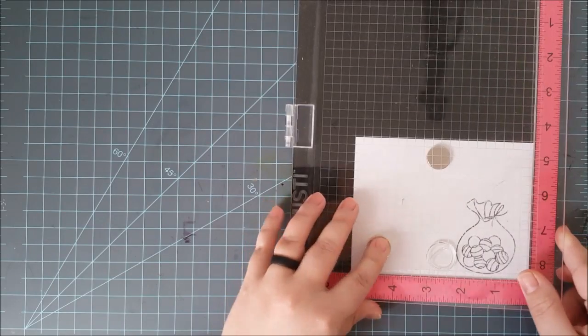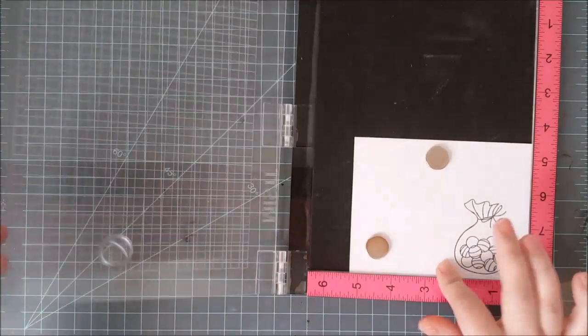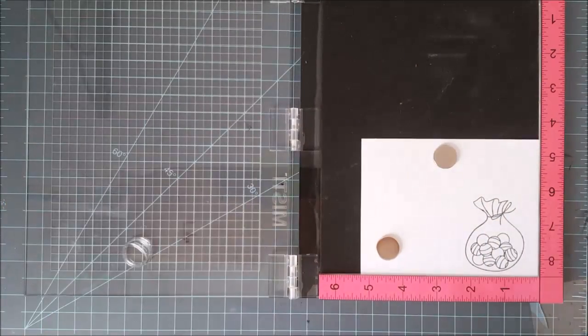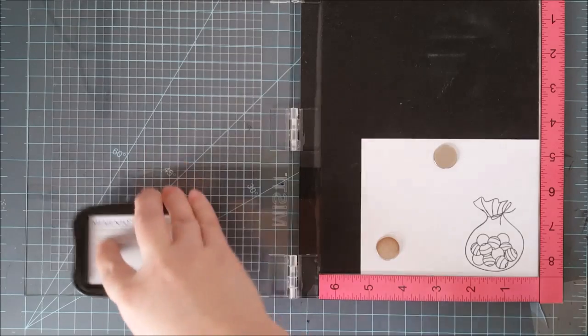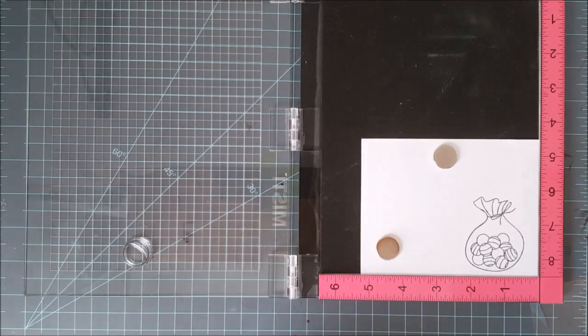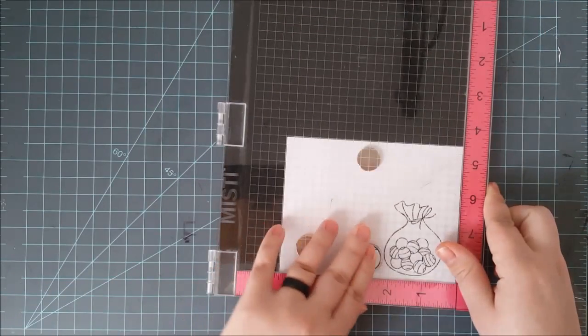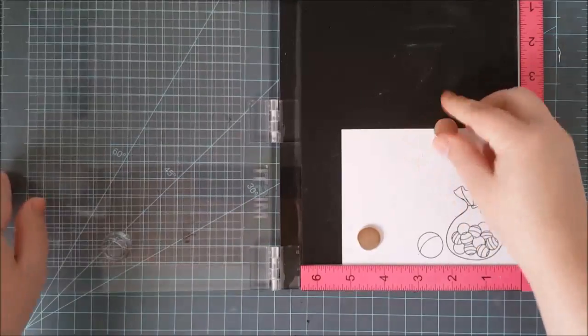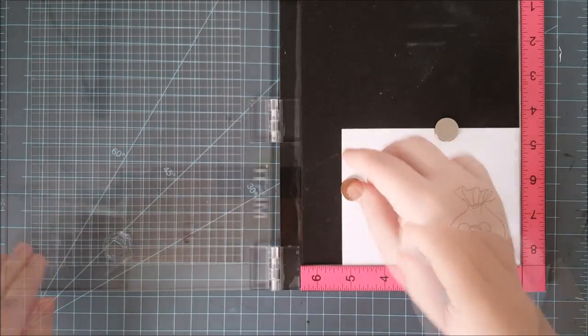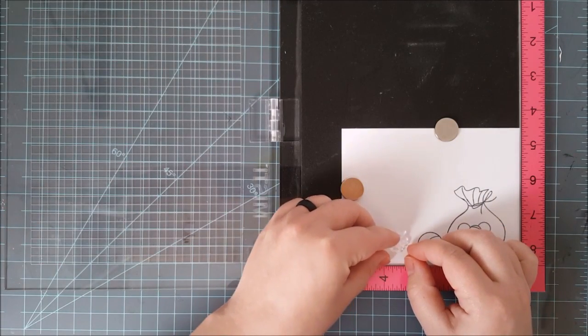Now I want to stamp this ball that is included in the stamp set. This is what I guess would be like a bouncy ball. I'm inking it up with the same black ink. I have placed it just off to the left of that bag and I'm going to stamp it down.